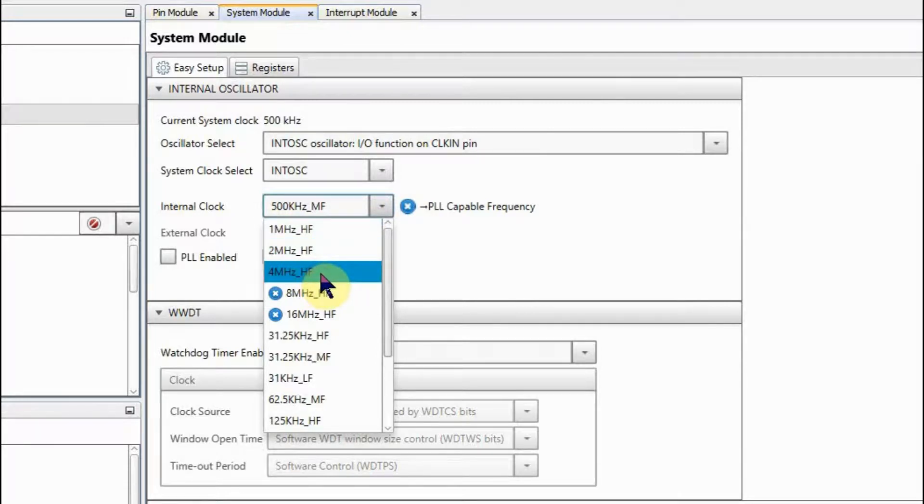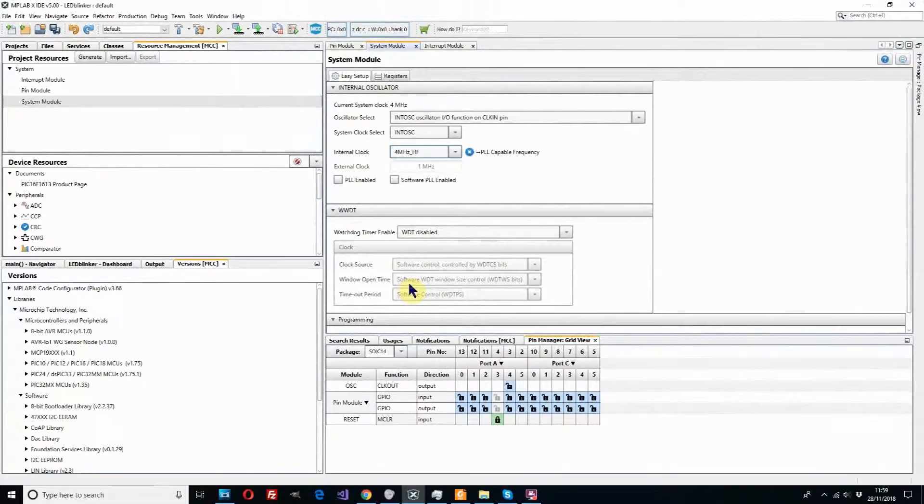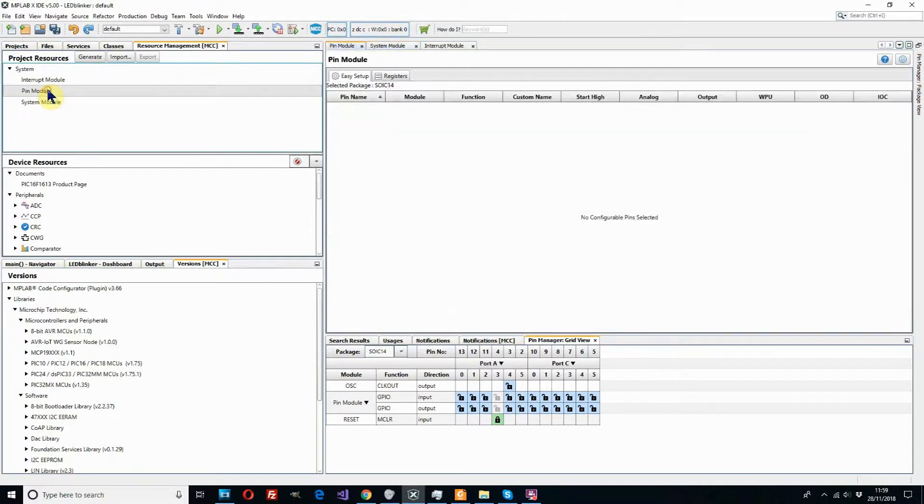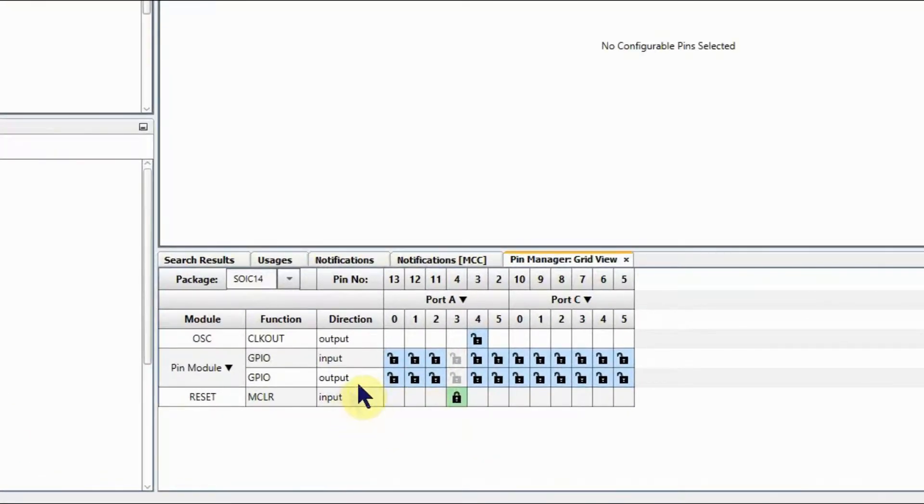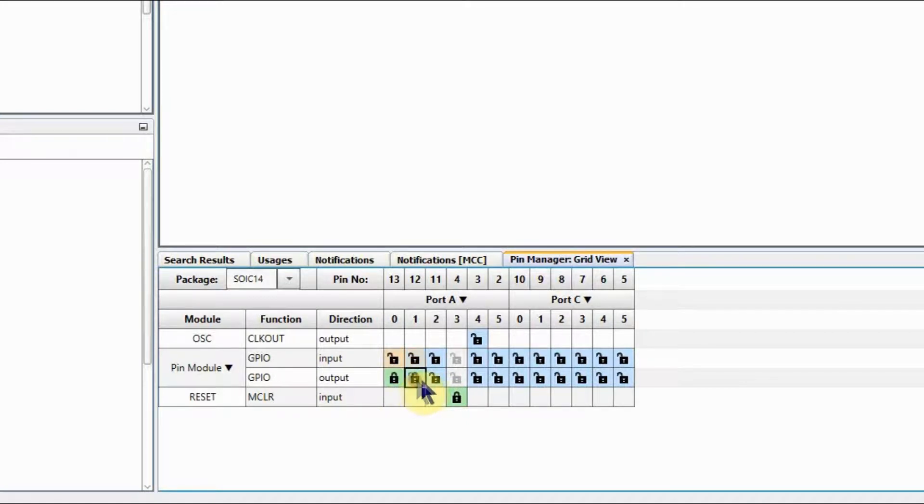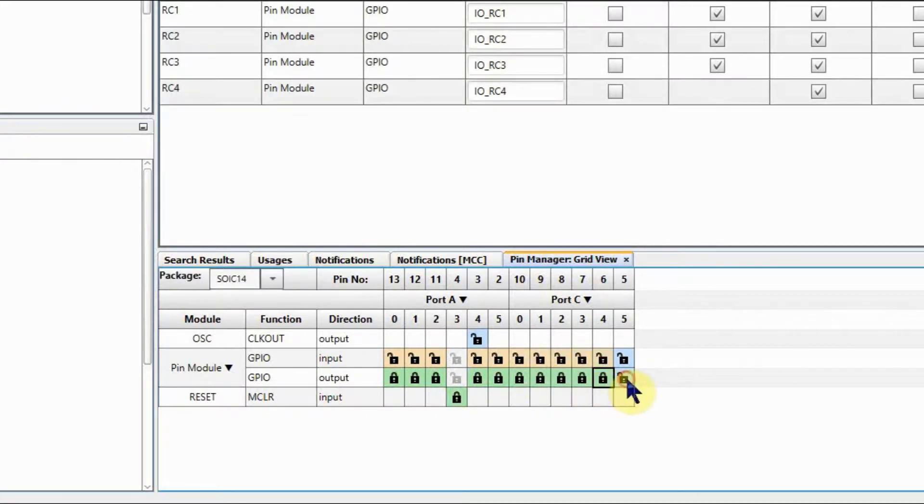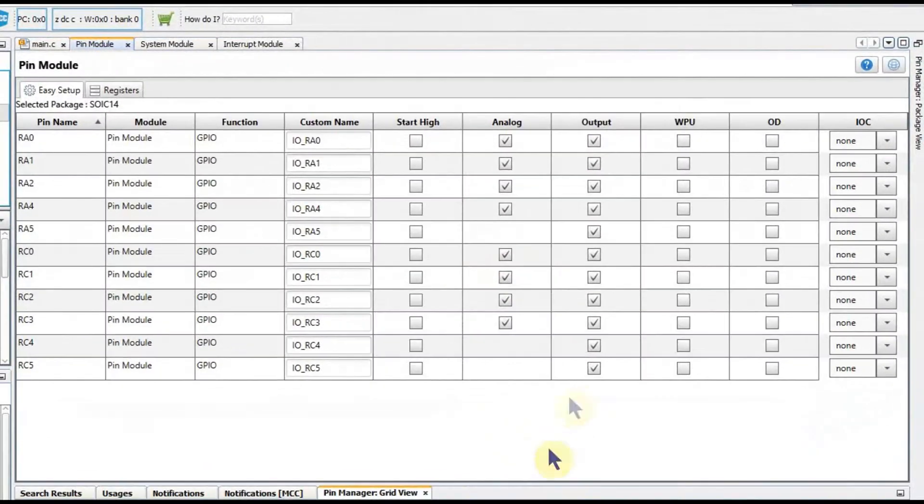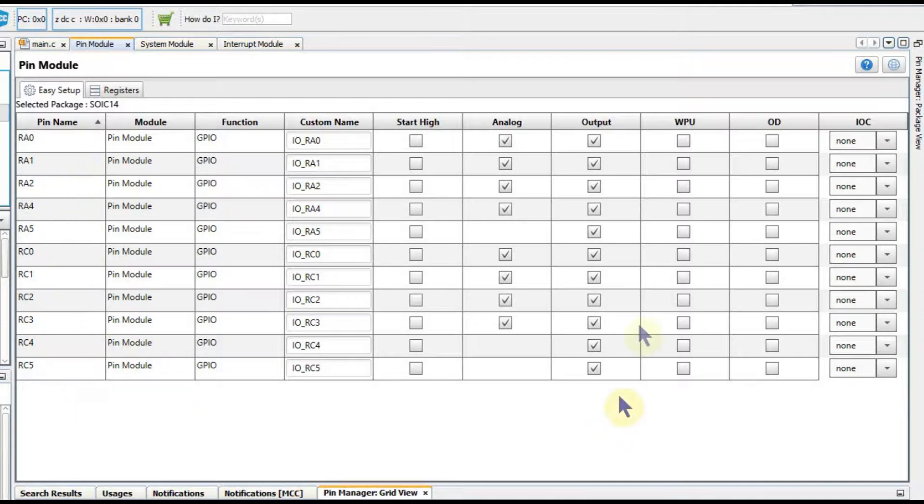Once we've done that we can now look at the pin module. We're going to set in fact all the pins as outputs for this project as we don't need any inputs. It's always best to set unused pins to be outputs. Now we can see all the pins we've assigned are now listed in this list and we need to check the settings in here.